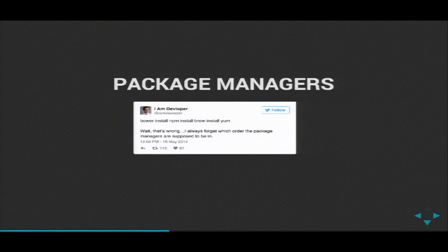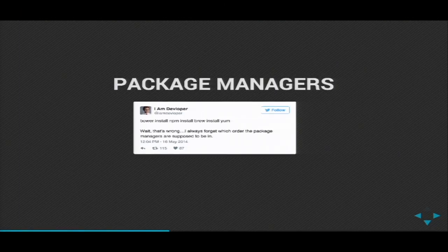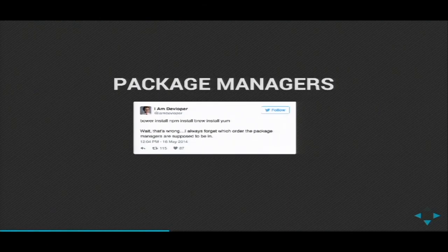Moving on, we're going to talk about package managers. There are a lot of different package managers out there — Bower, NPM, Brew, Yum — and they all do something slightly different. But really, what are package managers to begin with? They are tools that let you automate the process of installing, updating, and removing software.